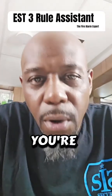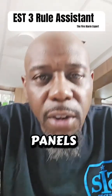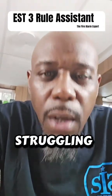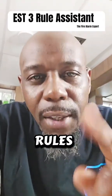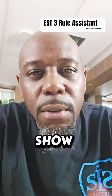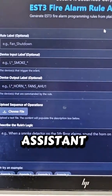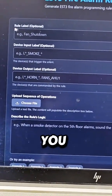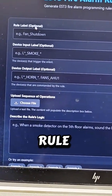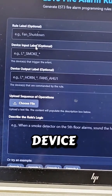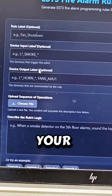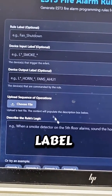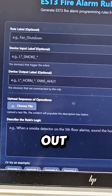If you're a fire alarm technician working on Edwards panels and you're still struggling with rules, I got you. Here's a rule assistant that I created. You can put your rule label, your device input label, your device output label, and it will spit out the rule.